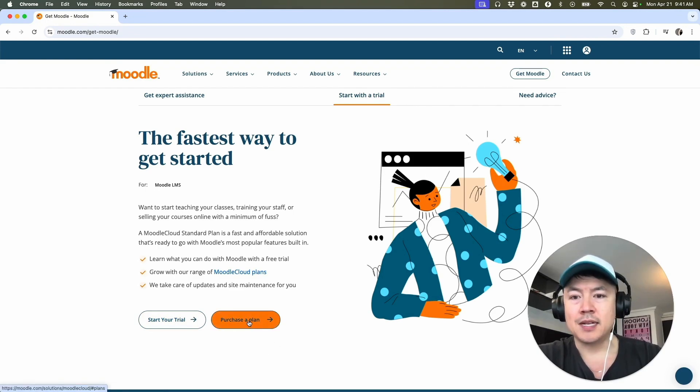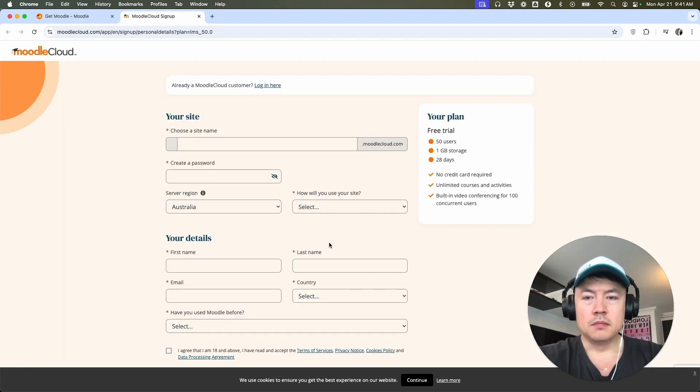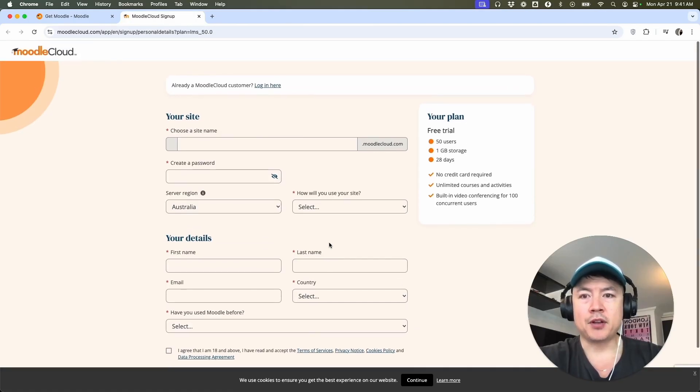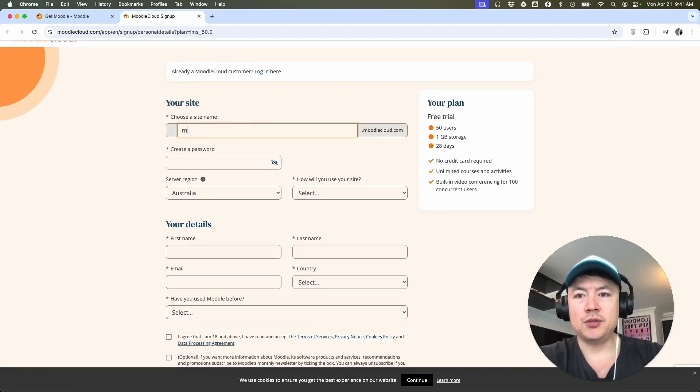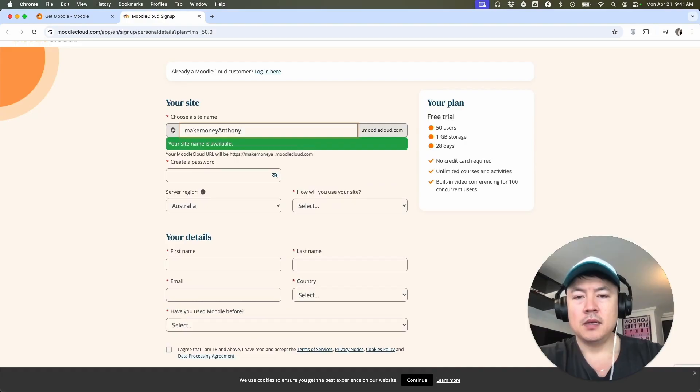That's up to you for today's video. I'm going to click here, start your trial. In order to create your Moodle account, they're going to ask you a few questions. So first, you're going to go ahead and choose a site name.